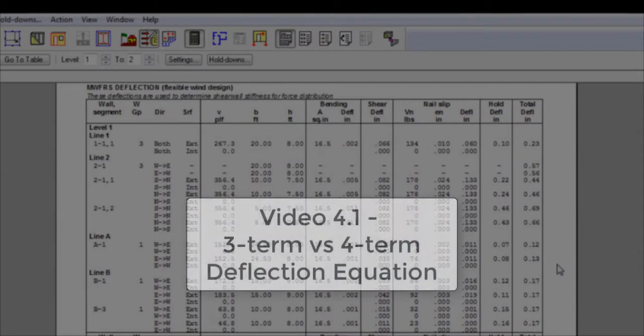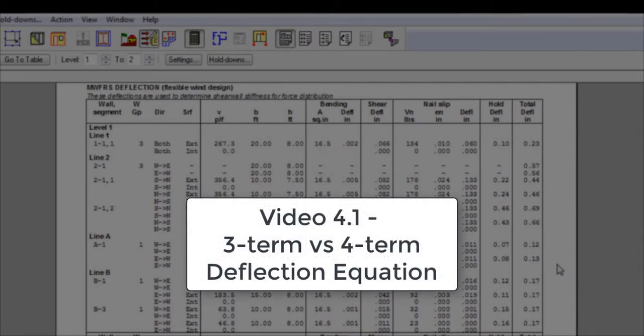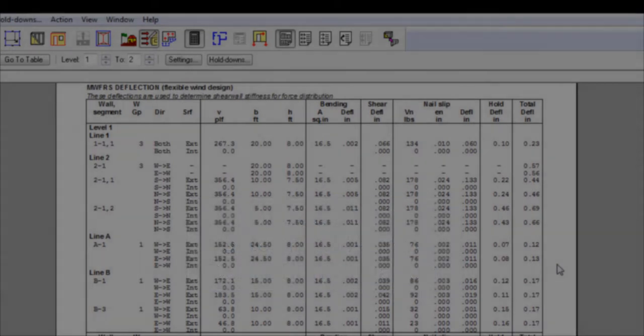For more information about the difference between those two deflection equations, please refer to video 4.1, 3-term vs. 4-term deflection equation.